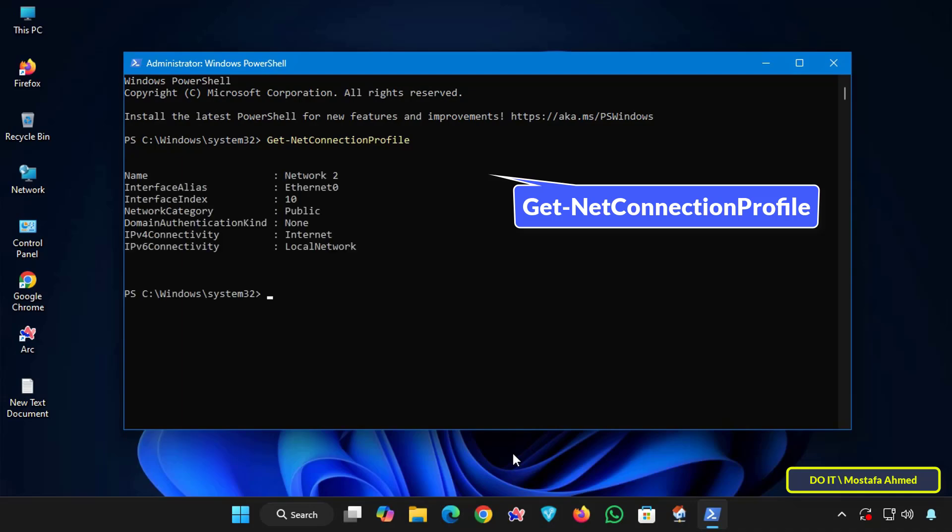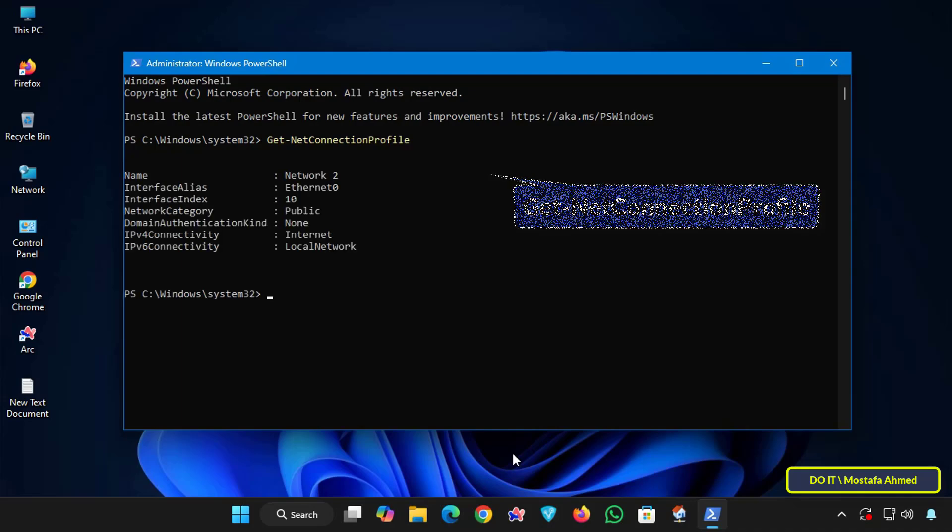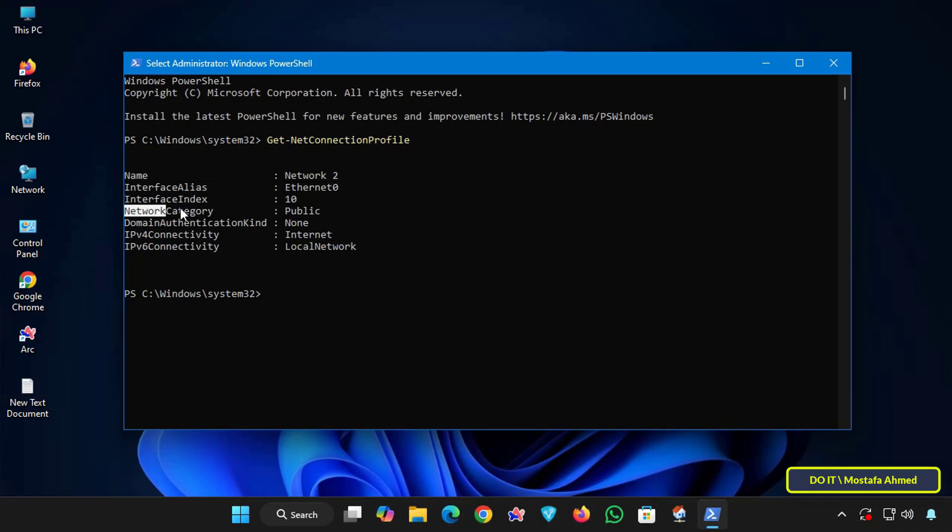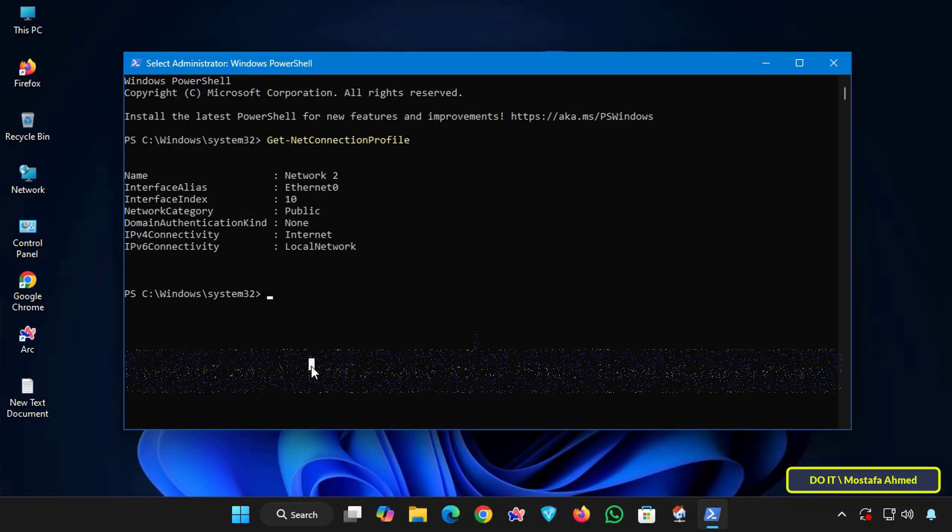Executing the command will display all active network profiles on your system, such as the name, interface alias, and network category, whether public, private, or domain authenticated. All you need to know now is the network name and network category.